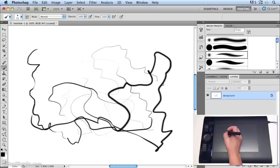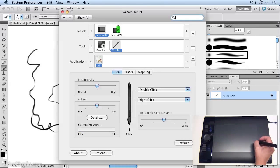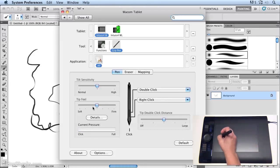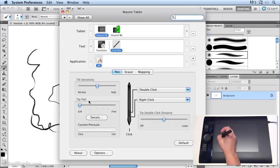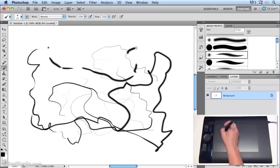you'll see that I'm pressing just as lightly as I did before, but I'm getting much darker and stronger lines. And if I go back to the control panel again, and put it all the way down to soft, and we're just going to have a look at tip feel for now,